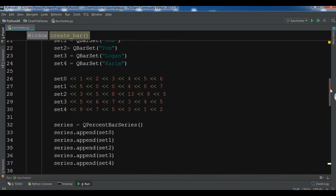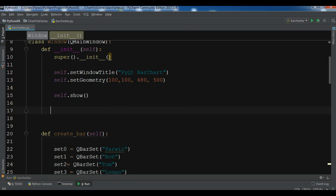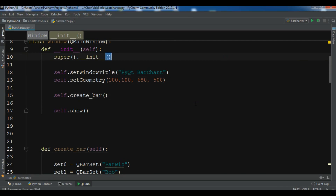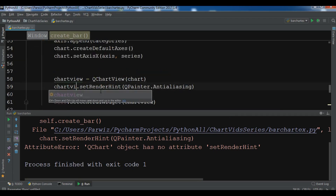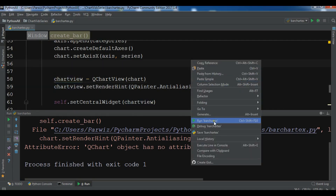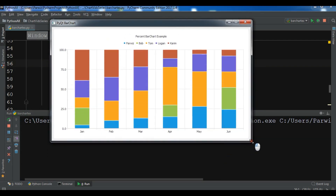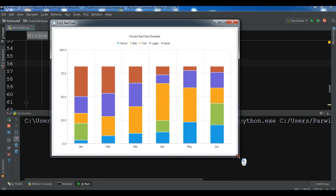I call self.create_bar() in the constructor and run the application. I encountered an error with set_render_hint — it was not a charted chart view issue, which caused the error. After fixing it, you can see we have our percent bar chart with the title, axes, and bar chart data displayed correctly.